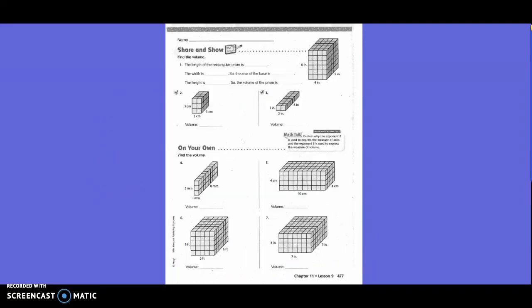Share and Show — find the volume. The length of the rectangular prism is four, the width is five, so the area of the base is twenty. The height is six. So the volume is 20 times six, which equals one hundred twenty. Now write your formula for number two. Volume equals length times width times height.